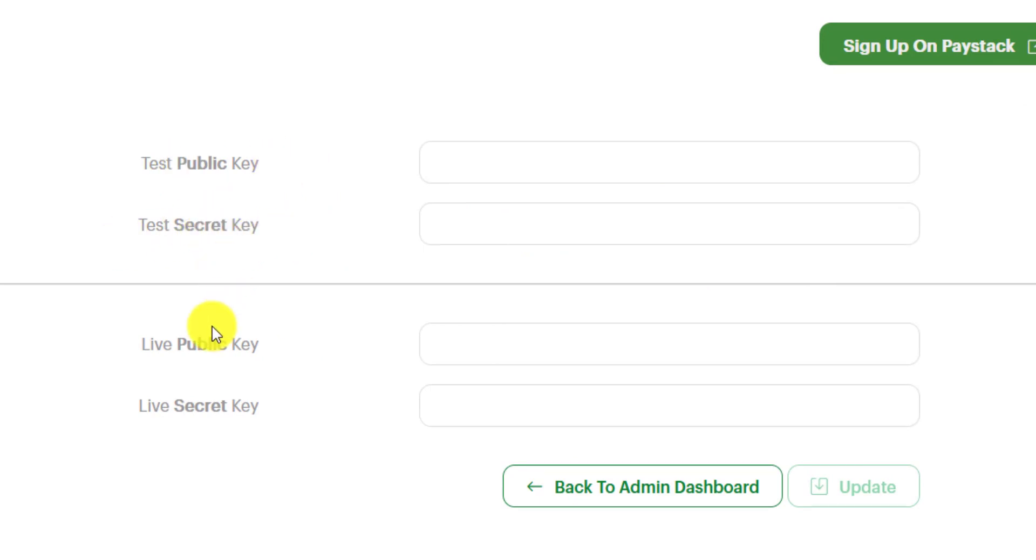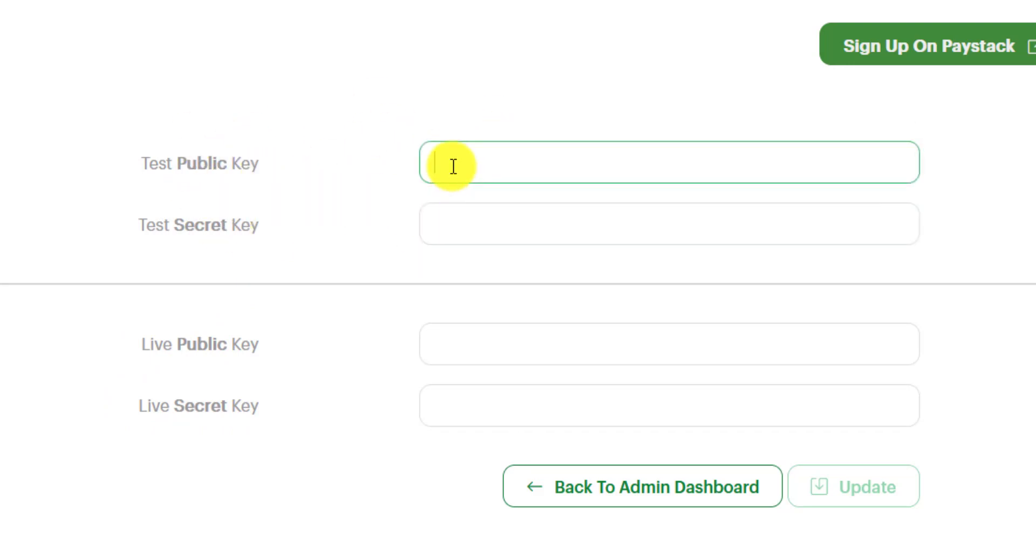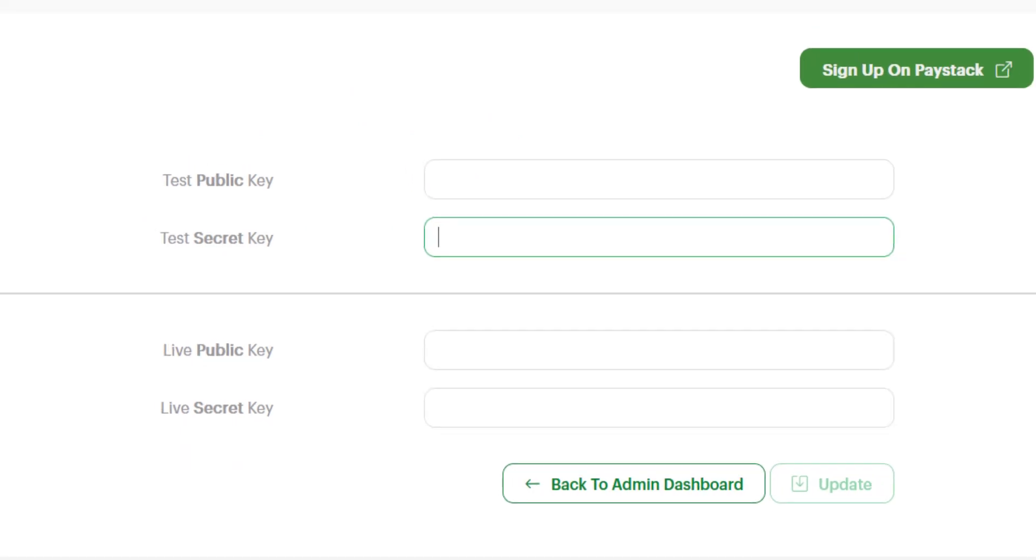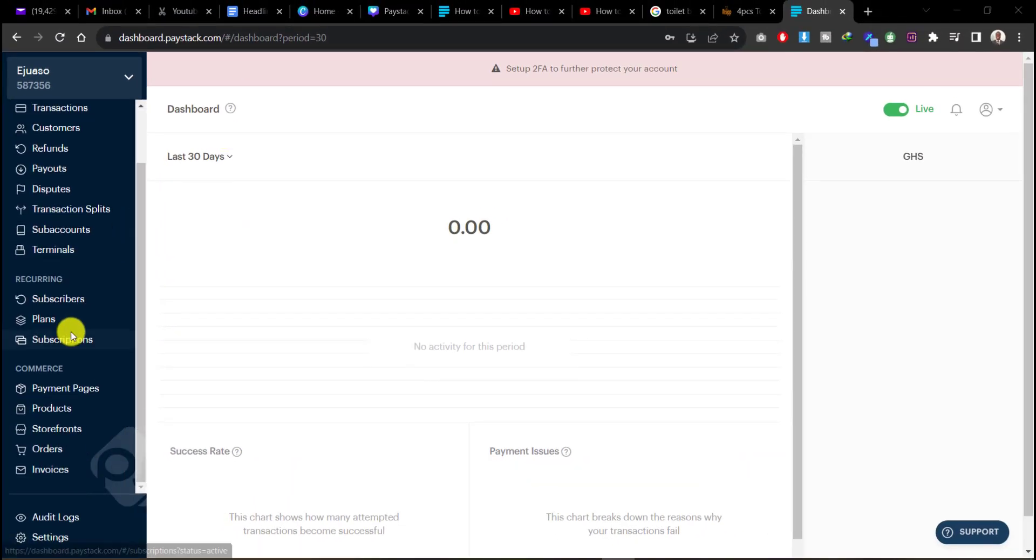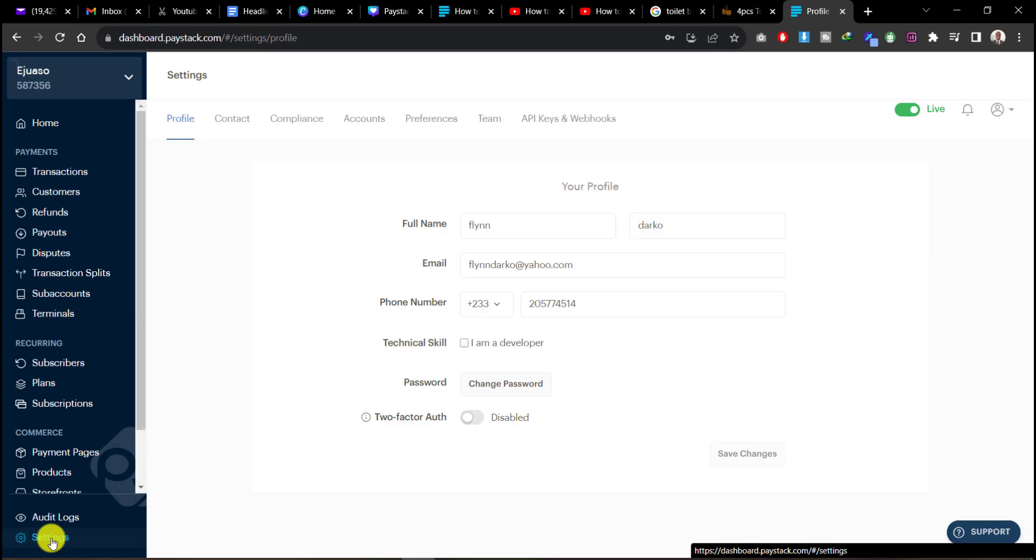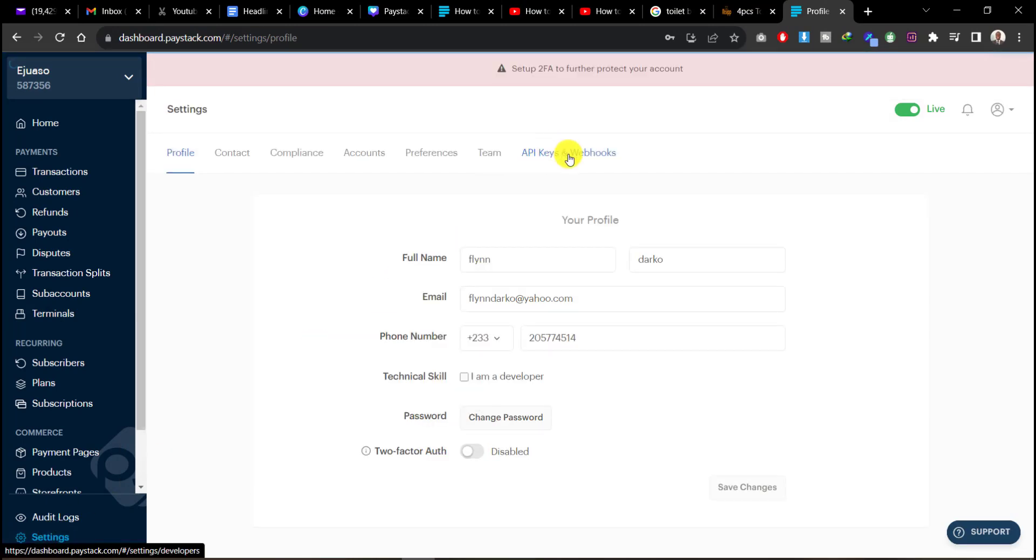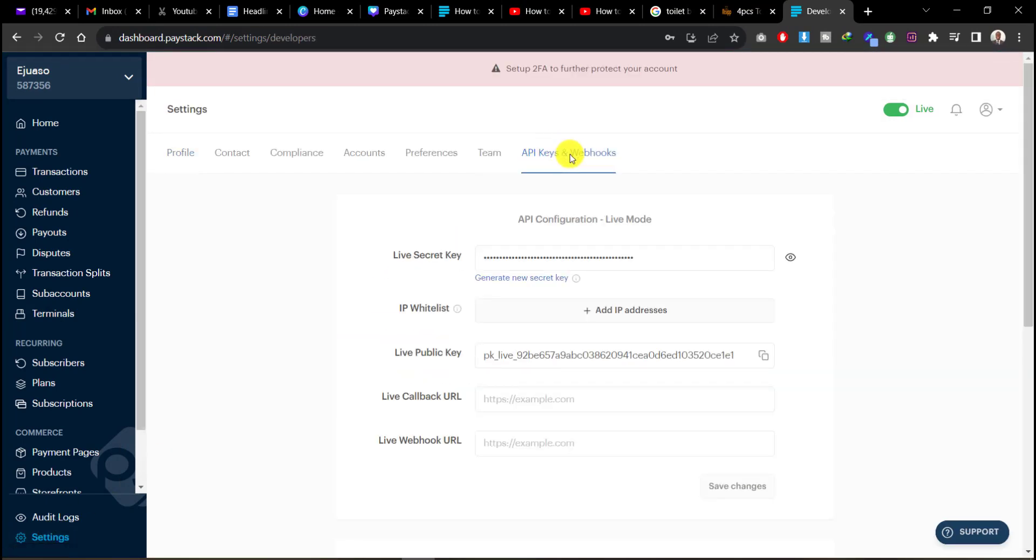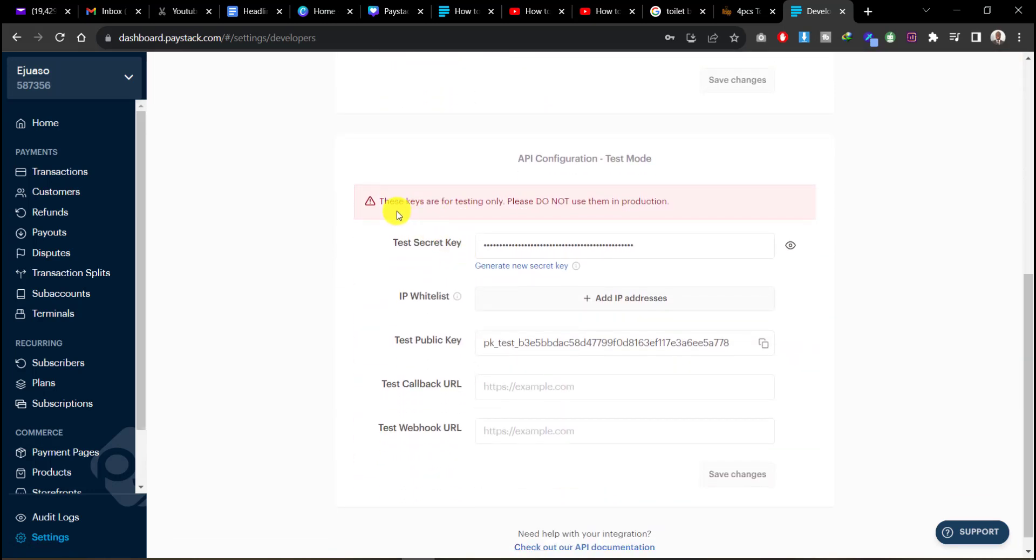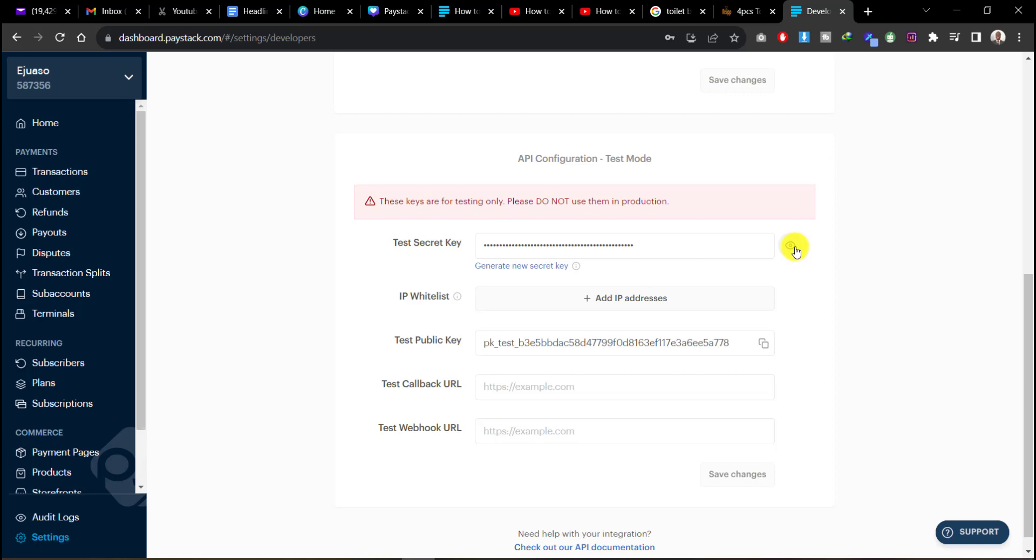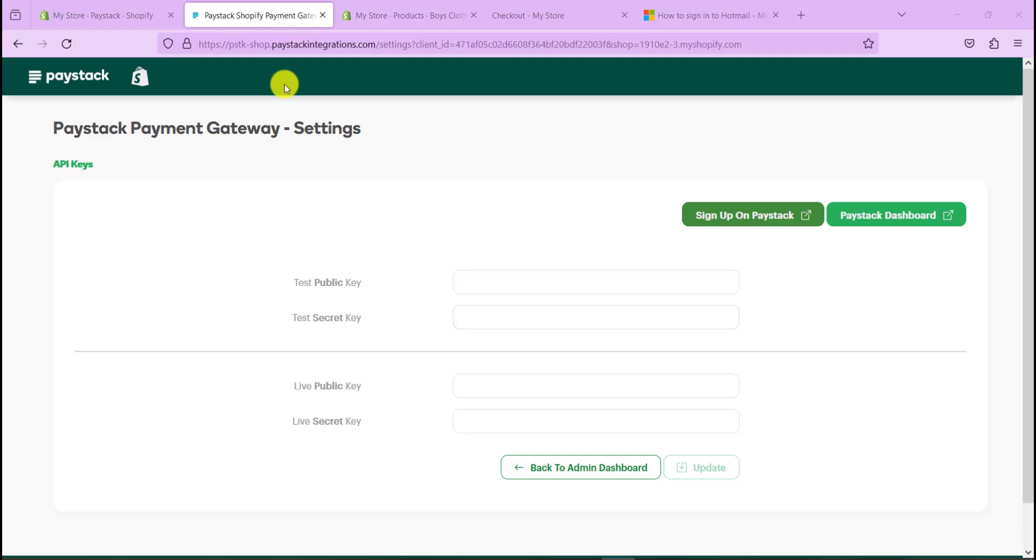And now we are taken to the Paystack payment gateway settings. Before we go live or allow customers to pay with their credit card, we need to test first to make sure we do a simulation to make sure the payment system works. So head over to your Paystack dashboard. We need to get our API keys to test. In here we have the test secret key and the test public key. This is what we need to copy to our Shopify dashboard so that we'll be able to test. So just go ahead and copy your test secret key, go back to Shopify.